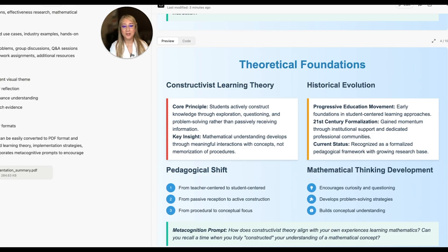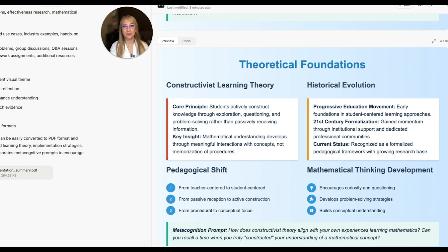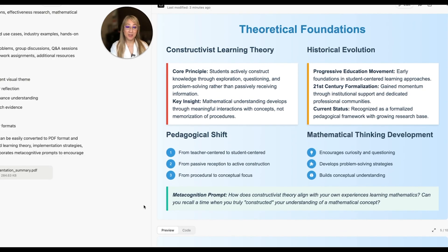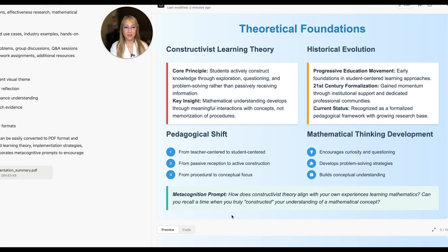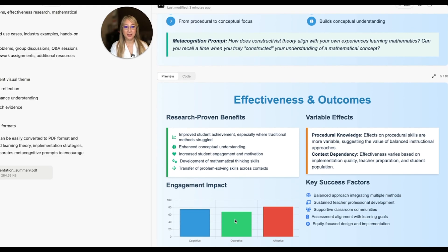I'm going to actually start using some of these metacognition prompts: how does constructivist theory align with your own experiences learning mathematics, and can you recall a time when you truly constructed your understanding of a mathematical concept — asking educators to share their stories. This is only 10 slides, so I really want to just go through all of them.